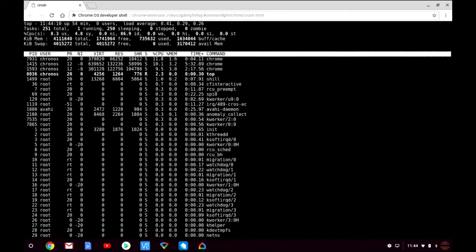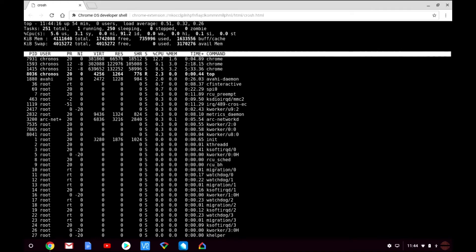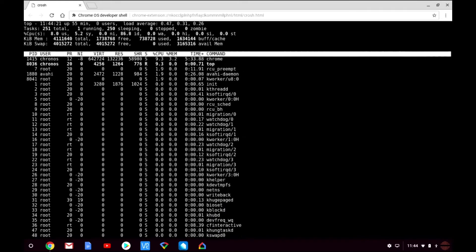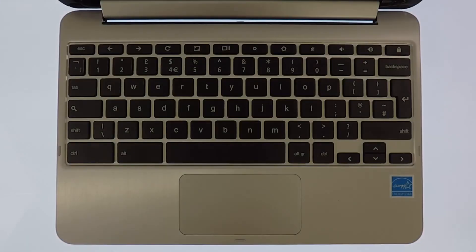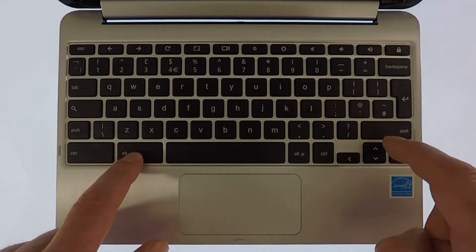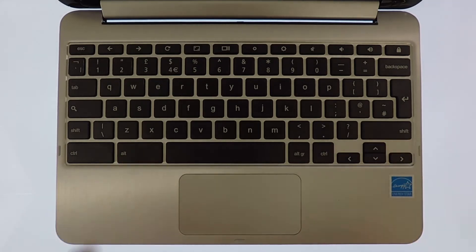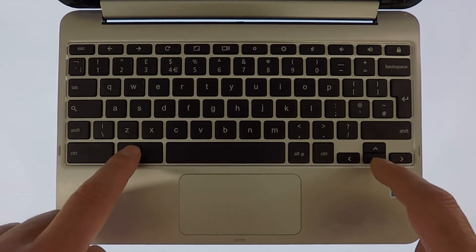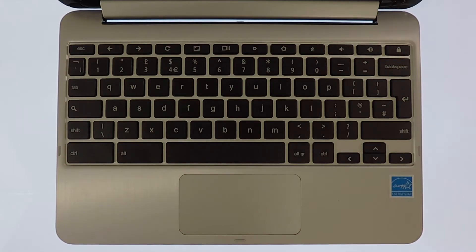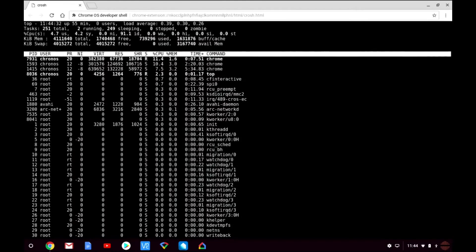We can scroll through the list of tasks the system is using via the up and down cursor keys or via the home and end keys on the keyboard. If you don't have a home and end key on your keyboard press Alt and cursor up or Alt and cursor down to quickly scroll through the list of tasks in the top.